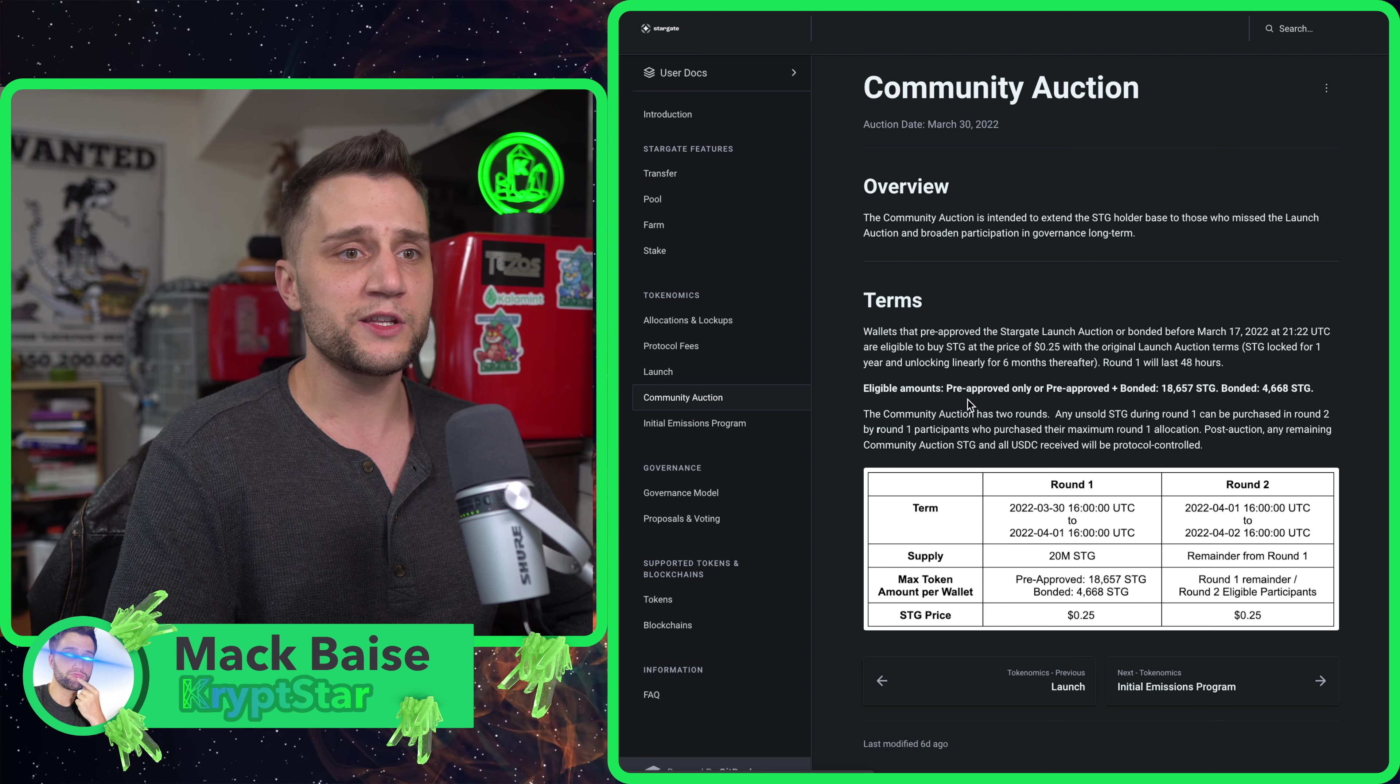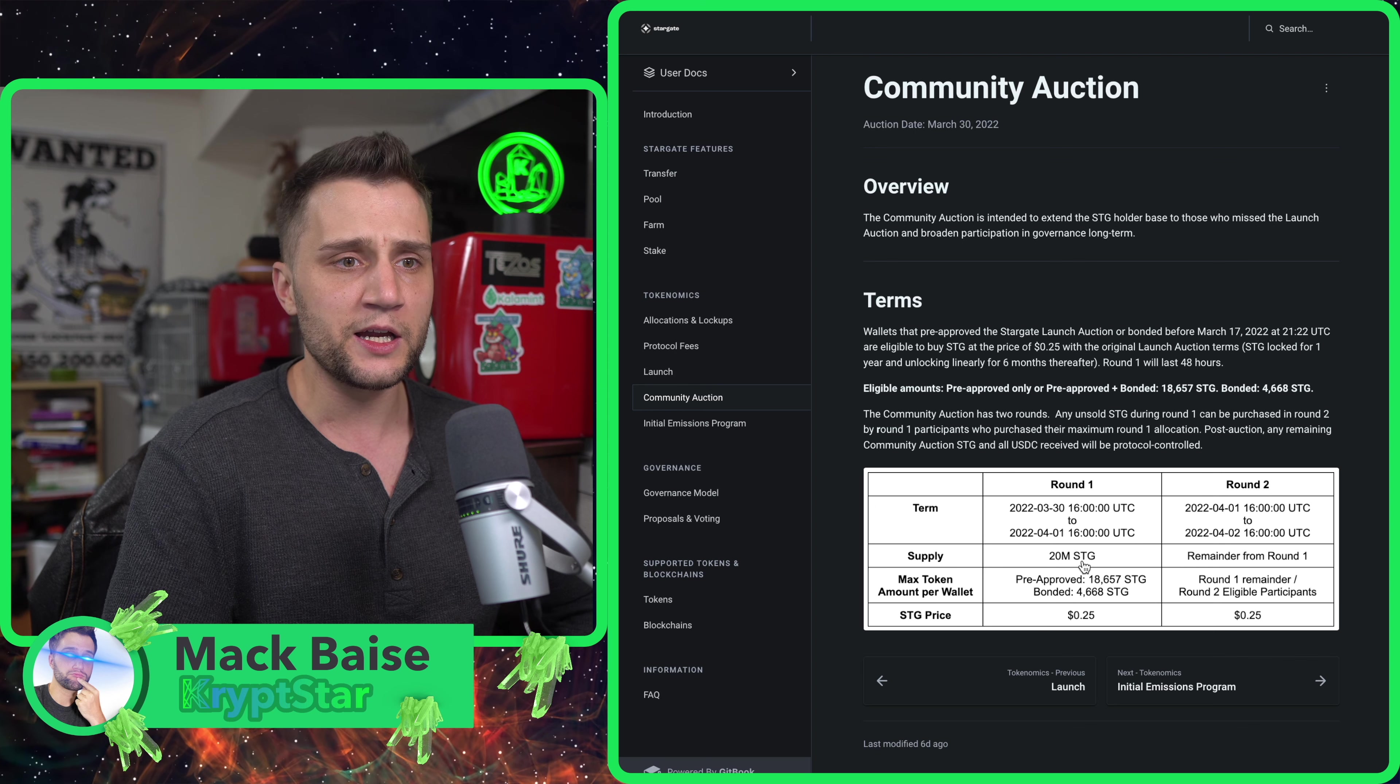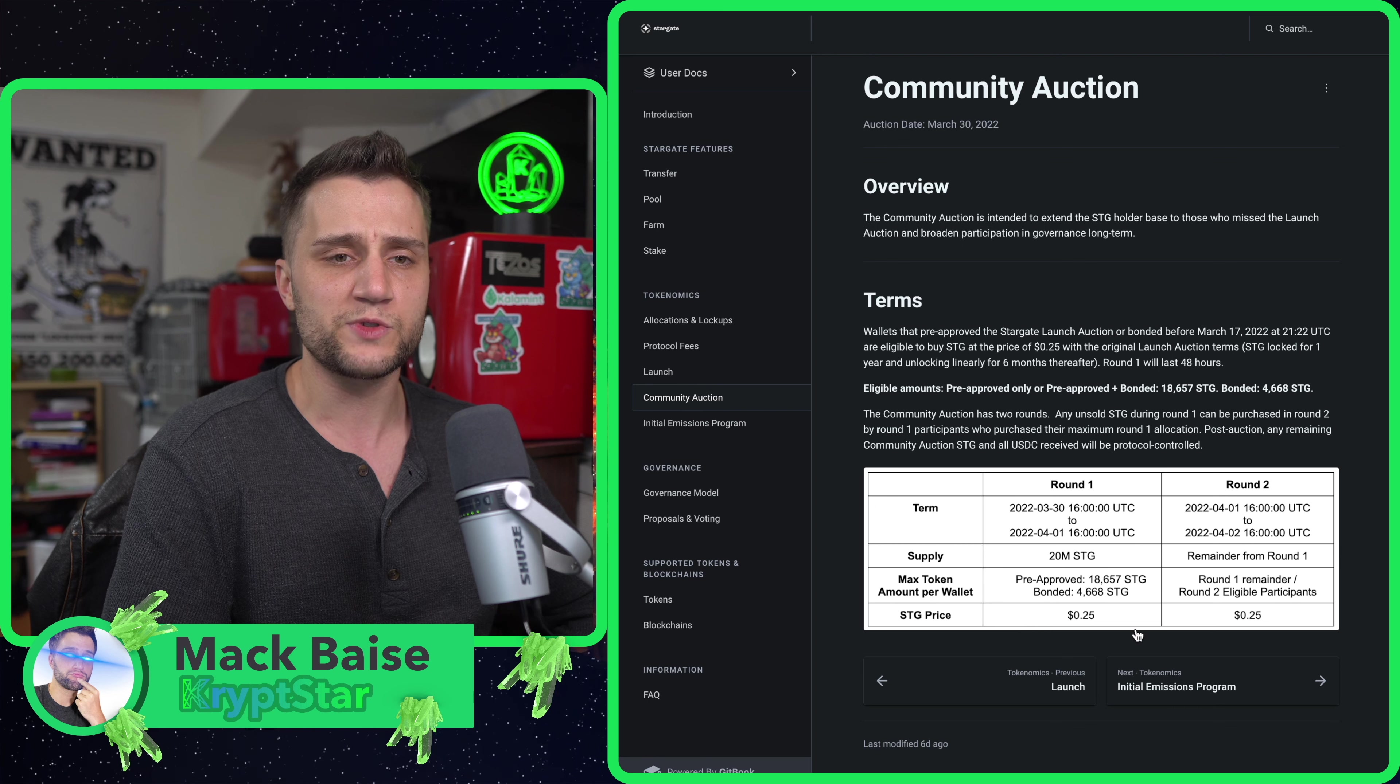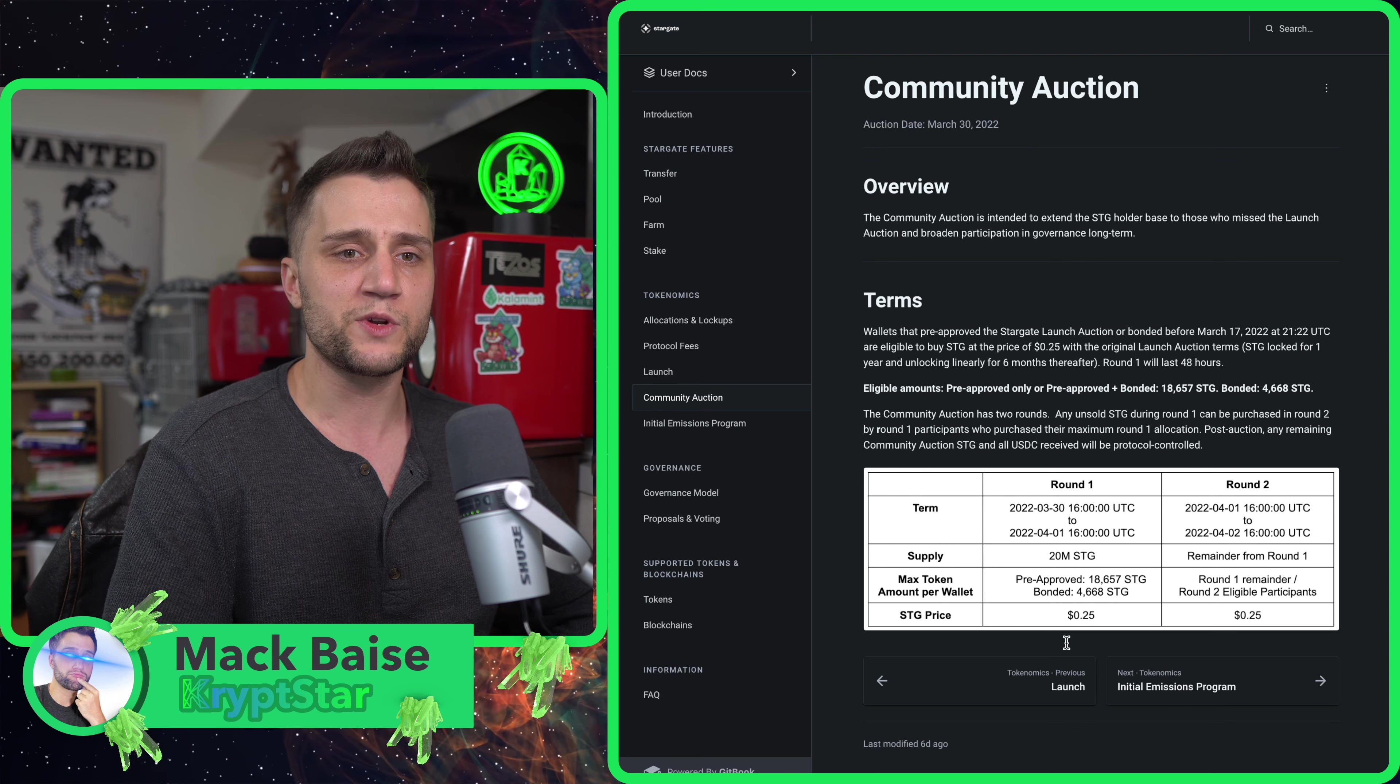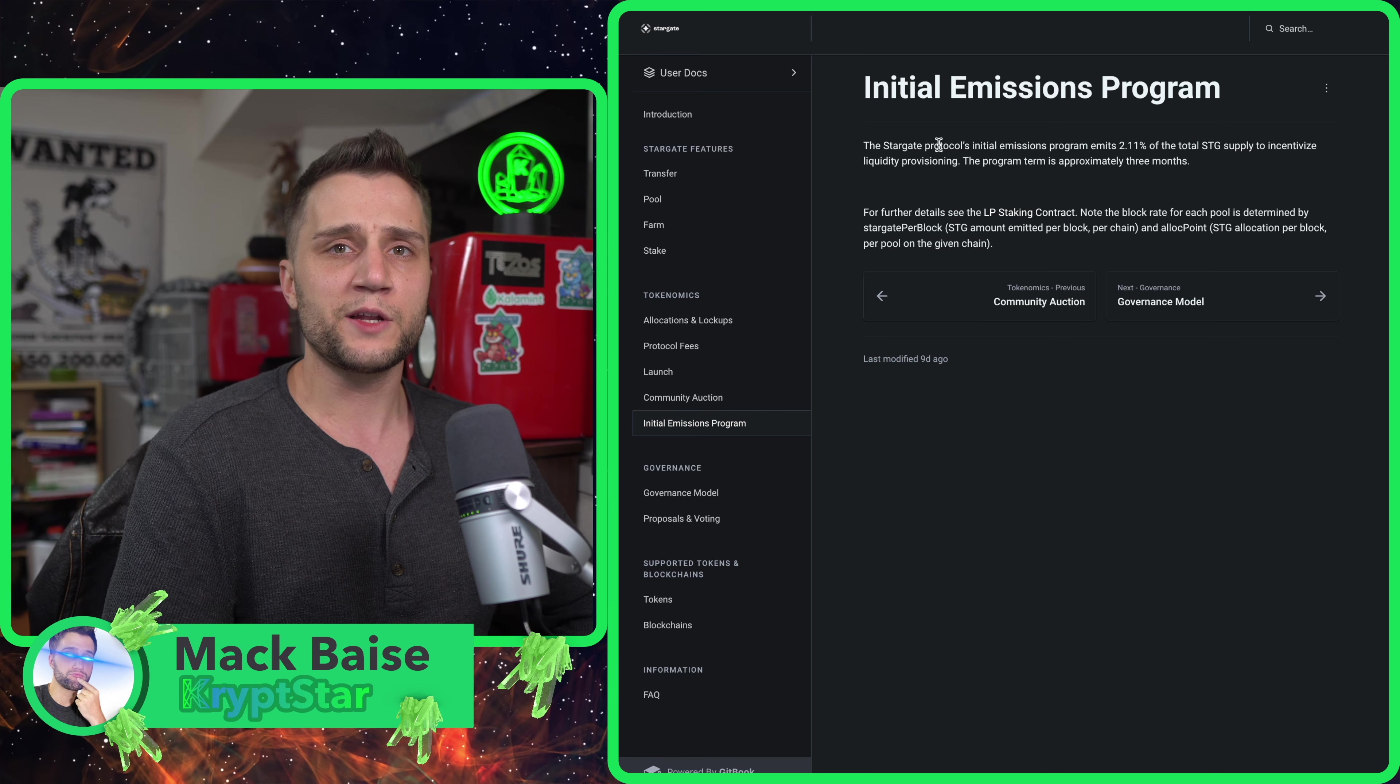They did a community auction at the end of March. You could bond your STG and get a pretty cheap price. I think the price was 25 cents. This is a community auction, so I believe Alameda was also able to get the 25 cent deal.